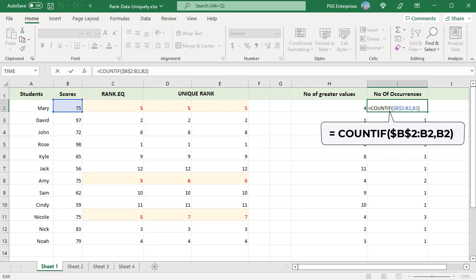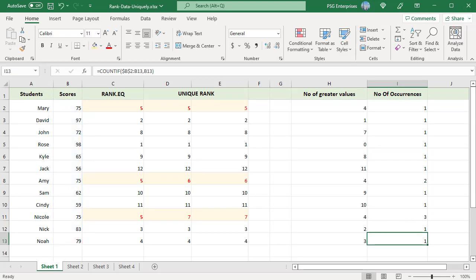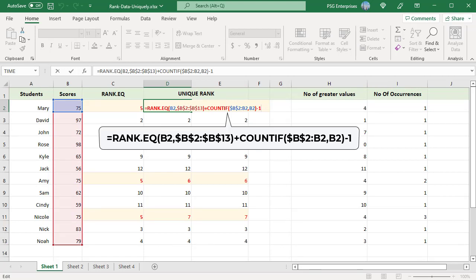An expanding range is done by mixing absolute and relative references — making the first cell an absolute reference and the last cell a relative reference. In the first cell, the range consists of a single cell: $B$2:B2. Because the first reference is absolute, the last relative reference changes based on the row where the formula is copied. Thus for row 12, the range expands to $B$2:B13. For all first occurrences, COUNTIF returns 1, and since we are subtracting 1, the rank is restored back to the original rank.